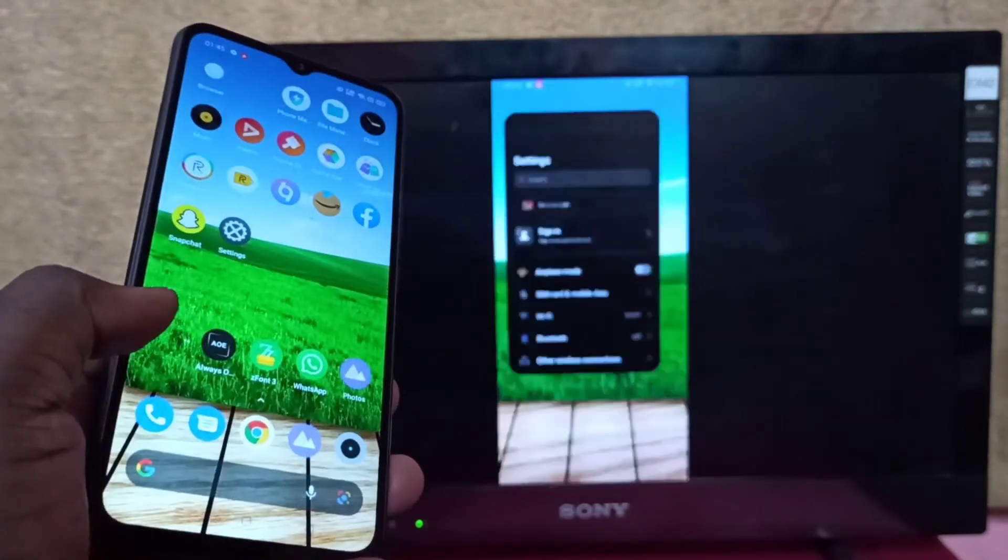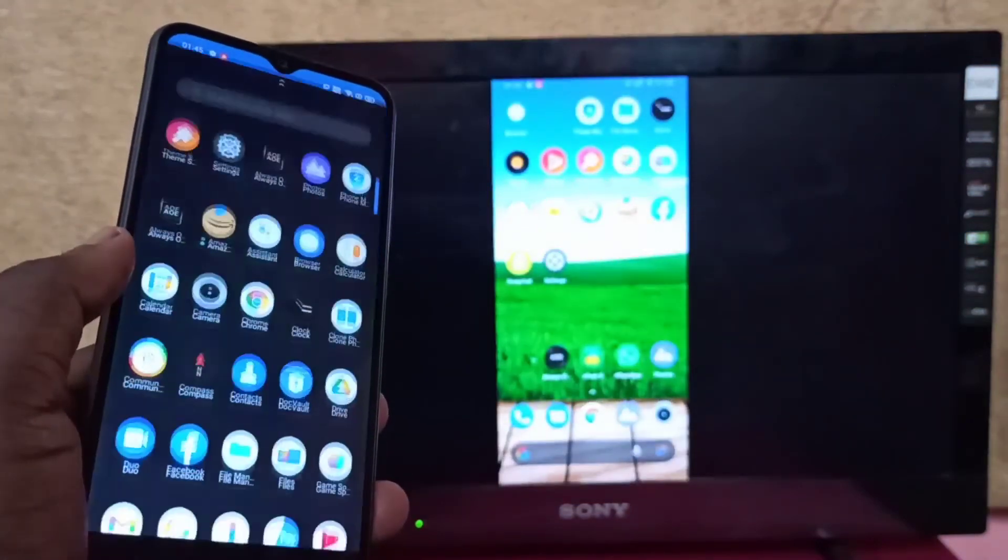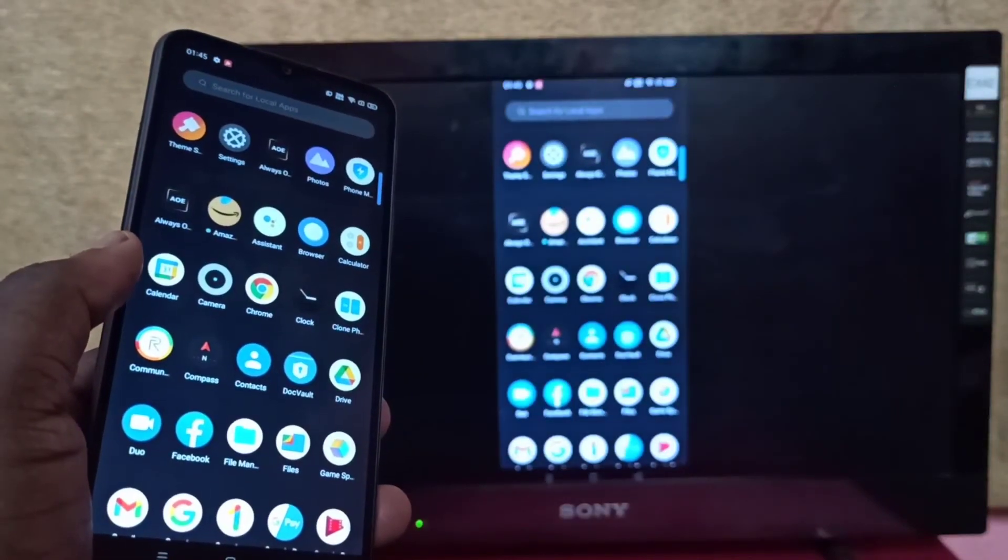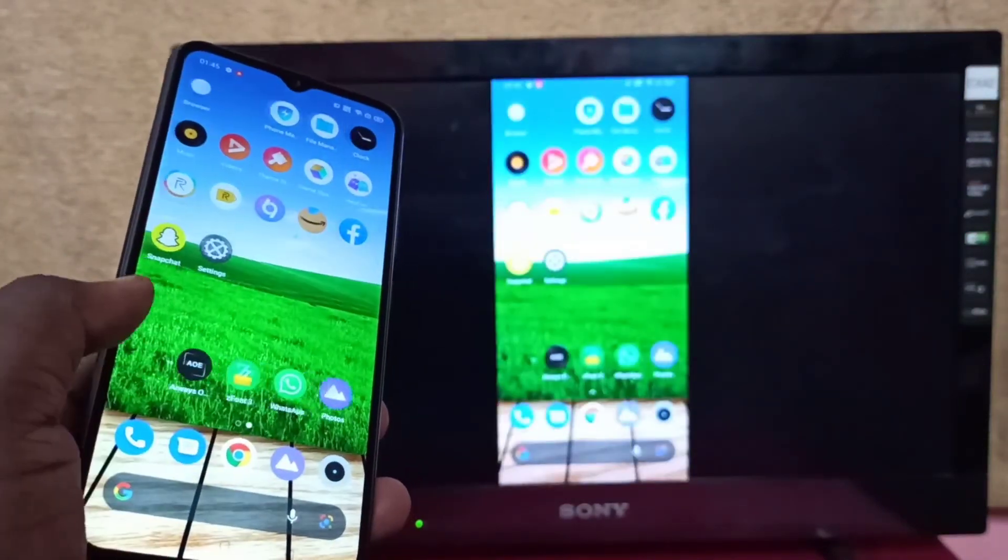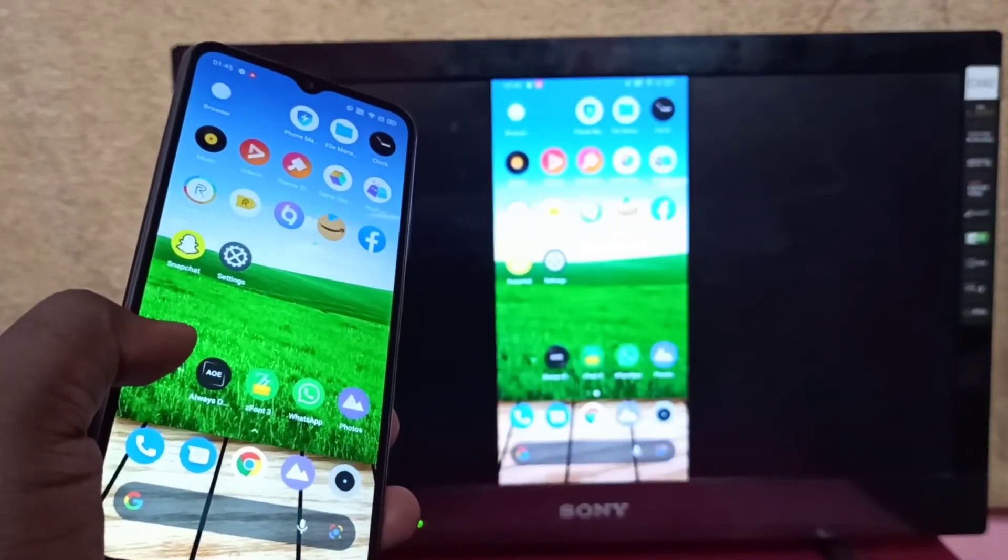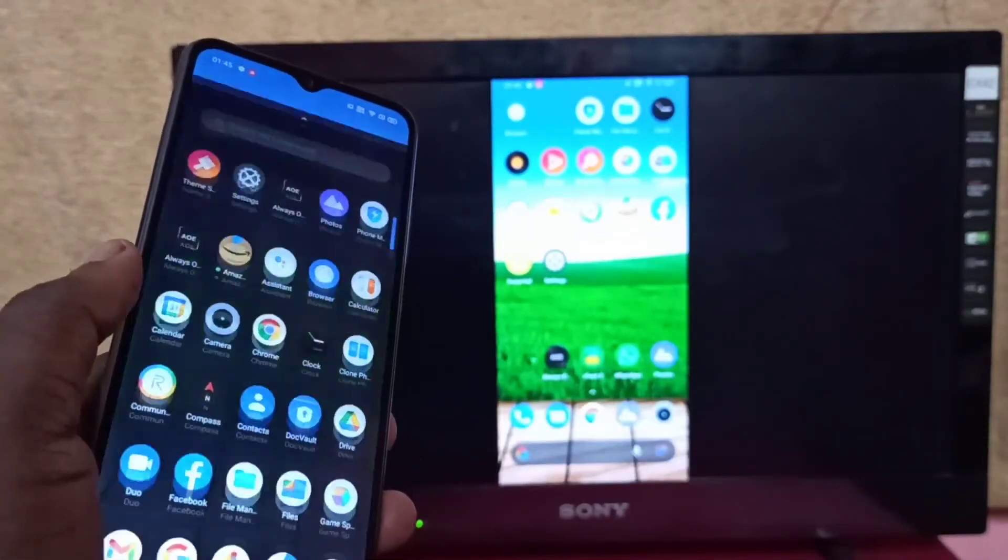Okay, done. This is how we can screen mirror a Realme phone to Amazon Fire TV Stick.